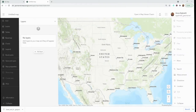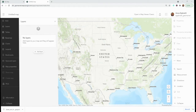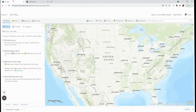Hey everyone, this is Anna with GeoMarvel and today I'm going to be walking you through how to use the new map viewer in ArcGIS Online and comparing it to map viewer classic. When you open the new map viewer you see these two side panels, as opposed to map viewer classic where you have one side panel and additional functionality across the top.